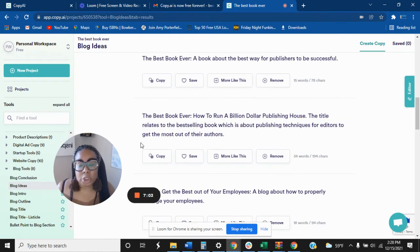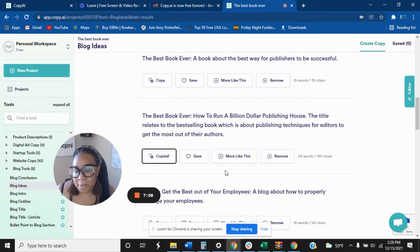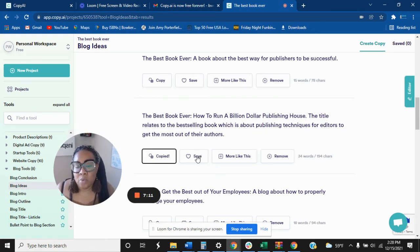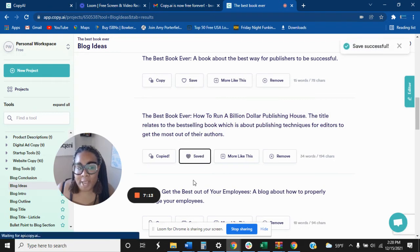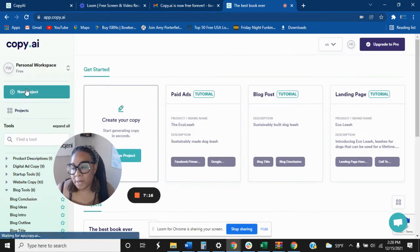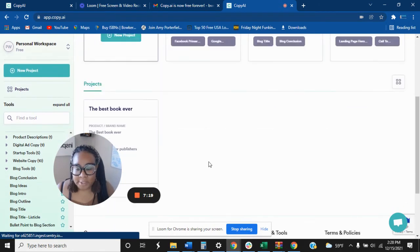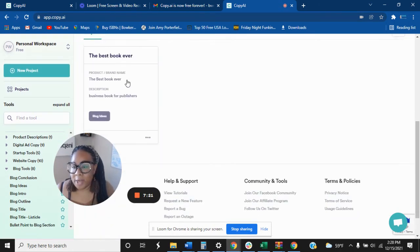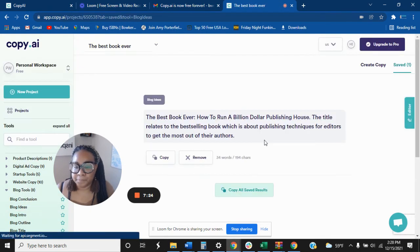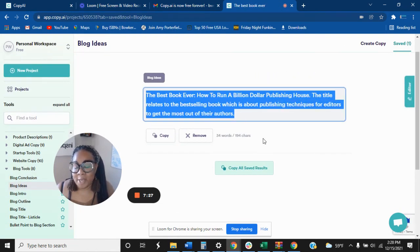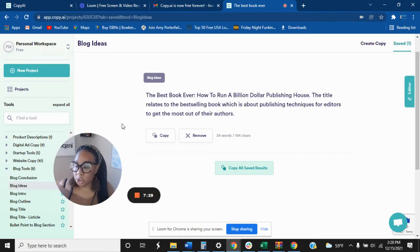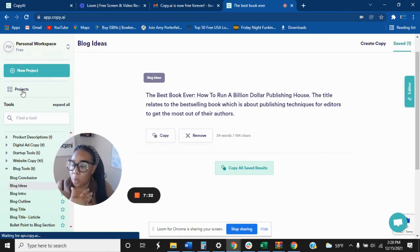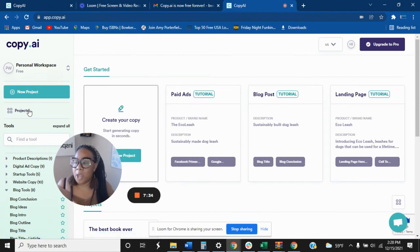So whatever you decide that you want to use right away, just hit copy and you can paste it wherever you want. Now if you want to save it, you can actually save it as well, so it's going to save up under this project here. Let's see. Here's the project right here that we created, the best book ever. And see, there go the blog idea that we saved. So it's good to have different projects when you are working with different things.